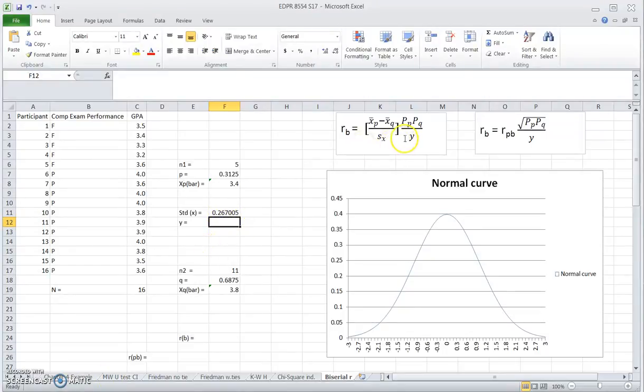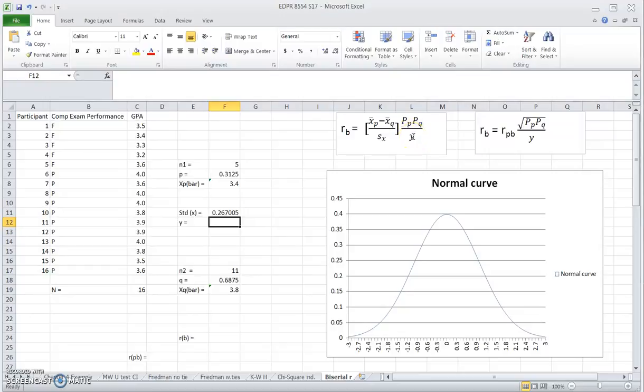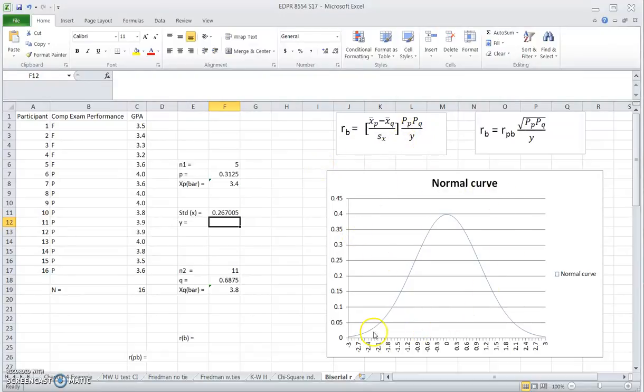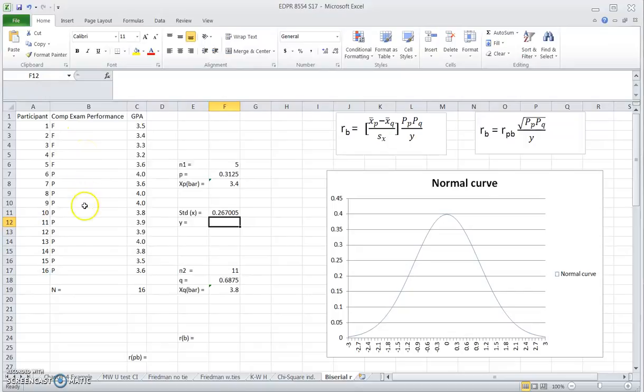Now the only value that we don't know is this Y value. That's actually the ordinate. And this concept is a little bit tricky. Let me just go through this particular concept using a normal curve I put down here. You need to understand, even though we're working with a dichotomous variable, this variable has underlying continuity.